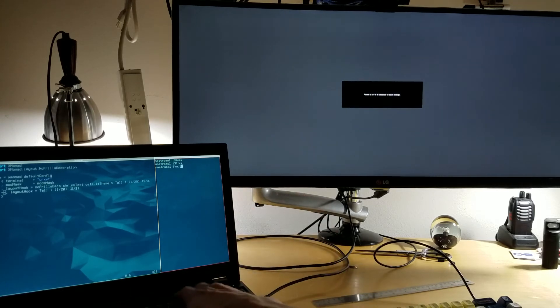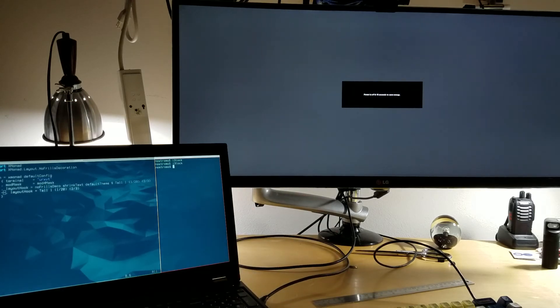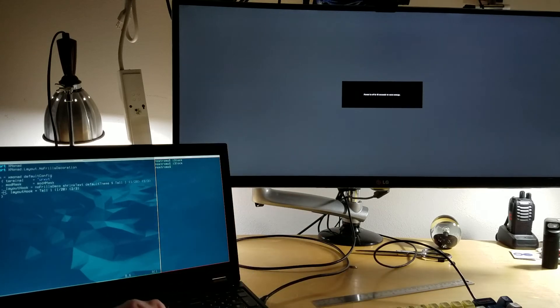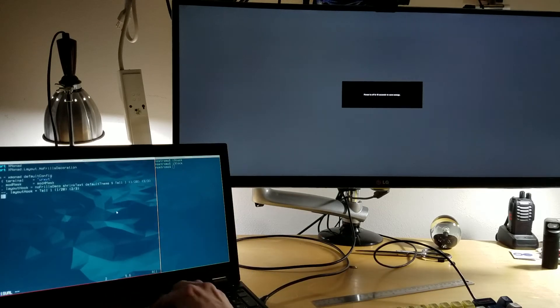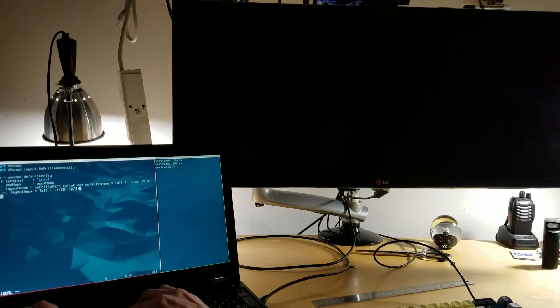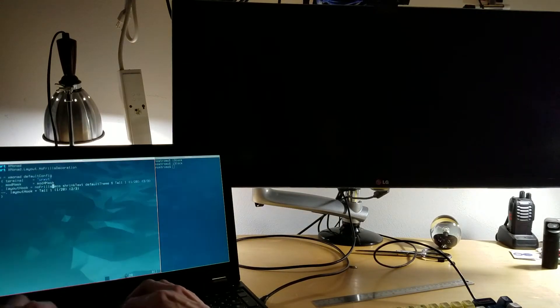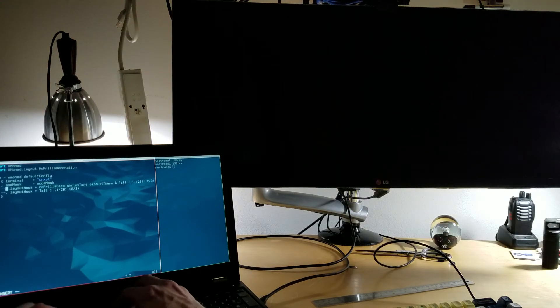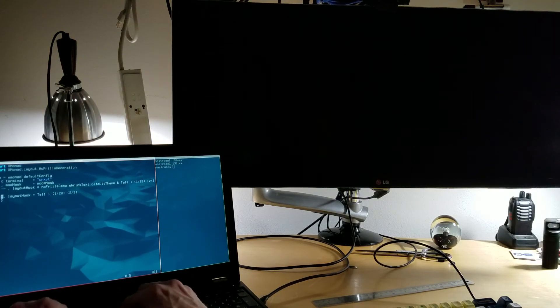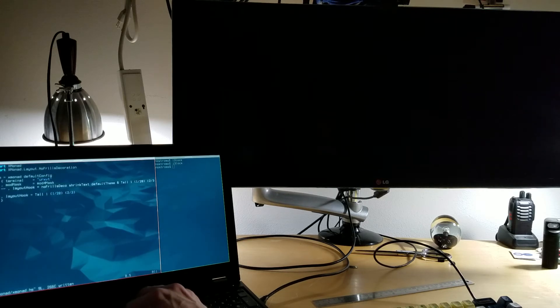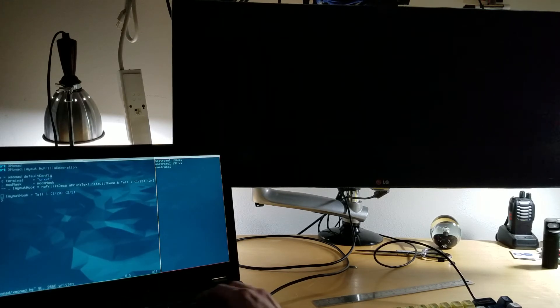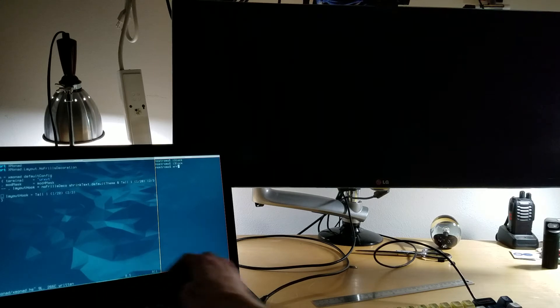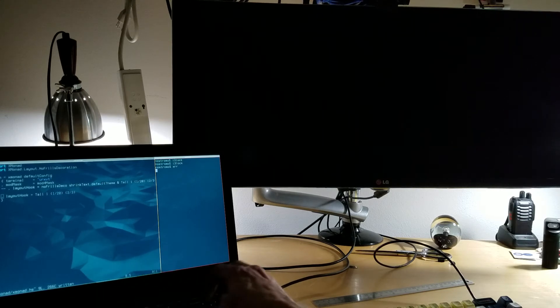Now I can type in the terminal. If I change this layout, let's go over here and comment that out. We'll change the layout and recompile and restart Xmonad.